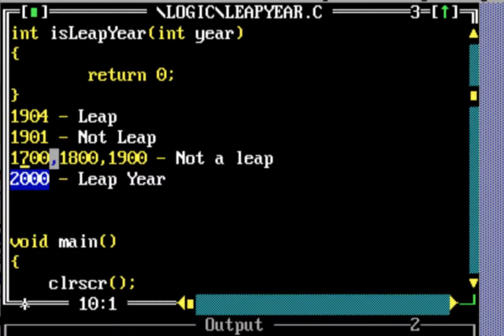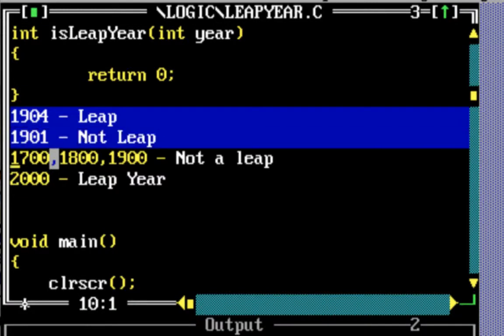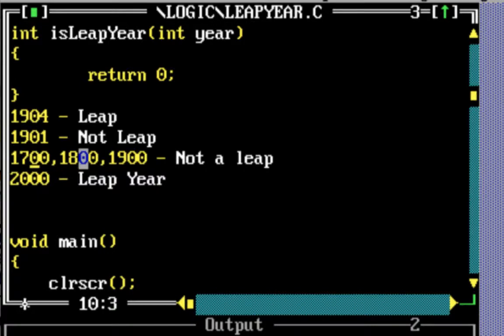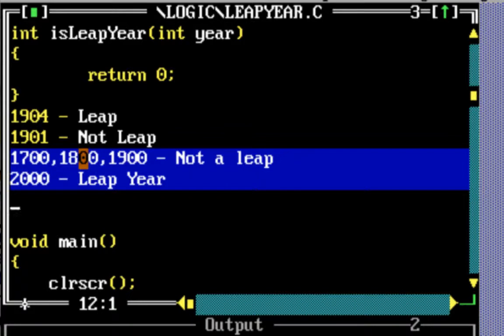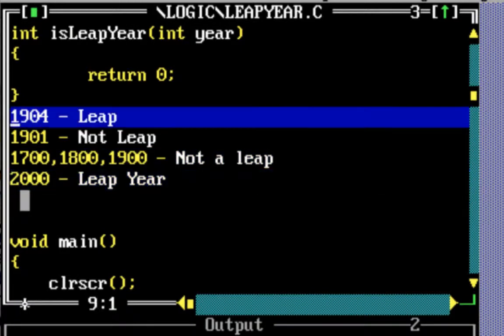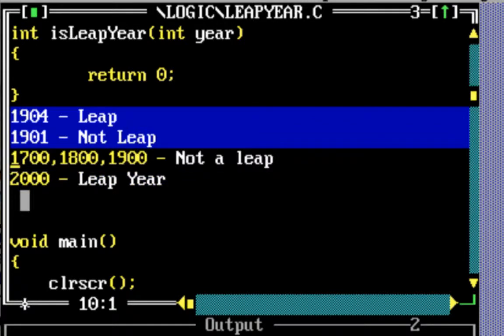So the first condition to check is actually not whether it's divisible by 4 or not, but whether it's divisible by 100. If a number is divisible by 100, then it should also be divisible by 400. That's the first condition for finding if it's a leap year or not. If it's not divisible by 100, then if it's divisible by 4 that's sufficient.